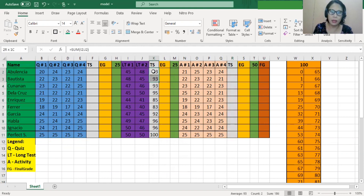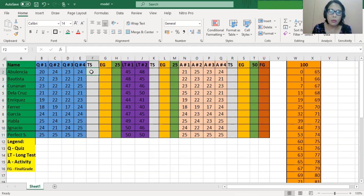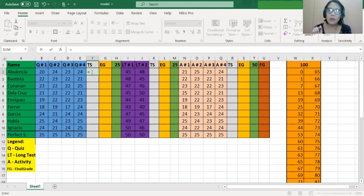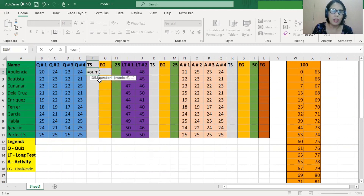Let me erase this part first before we begin. The first thing we're going to do is calculate the total score from each written output. For instance, we're going to calculate the total score of the quiz. We start by encoding equals — when we encode equals, this means we will be working on a formula. Since we're going to calculate the sum, we encode SUM and then open parentheses. We're going to consider the cell range of what we're adding: 20, 24, 23, and 24, which are the scores of the first student.